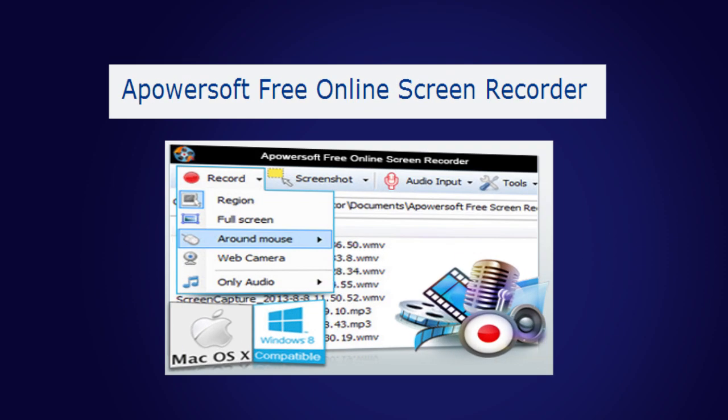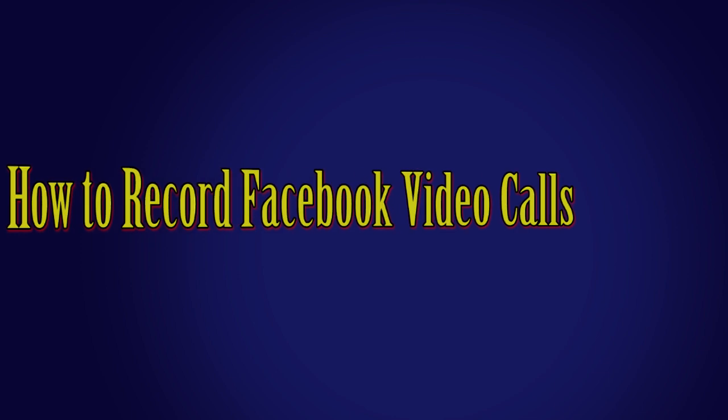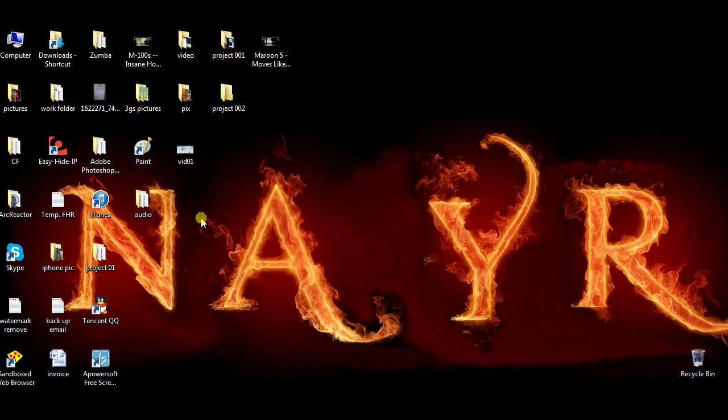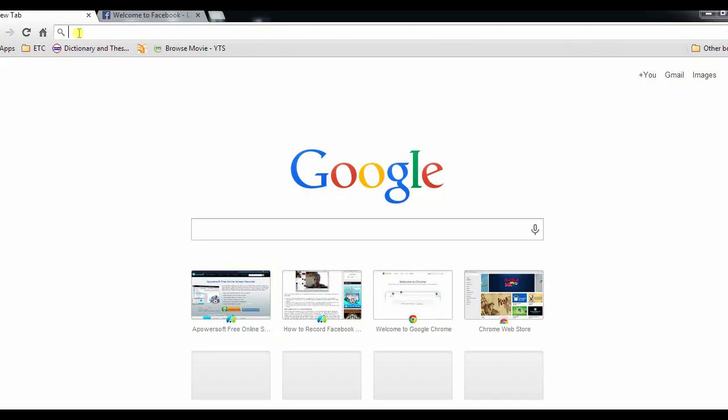Hello everyone, welcome to another instructional video. In this video I'm going to show you the best way on how to record Facebook video calls by using a PowerSoft free online screen recorder.